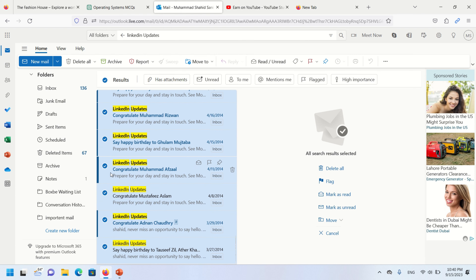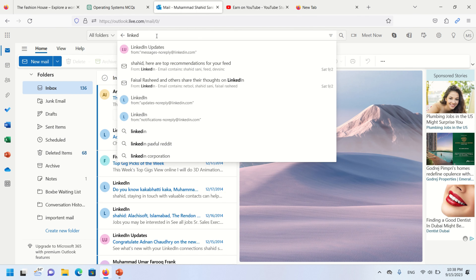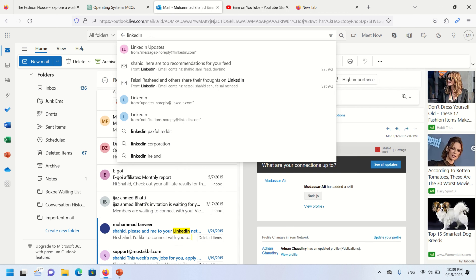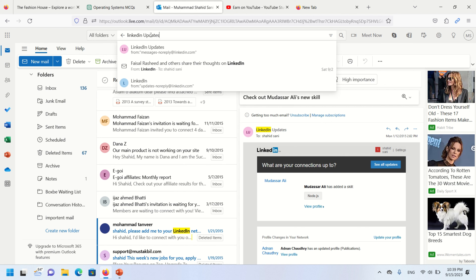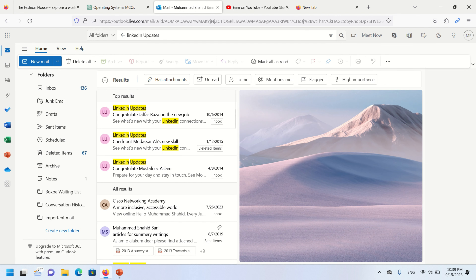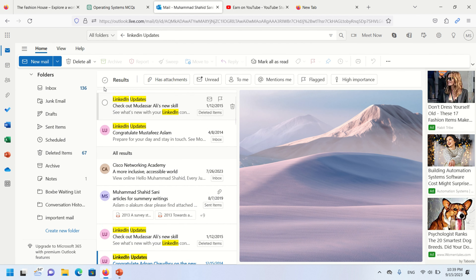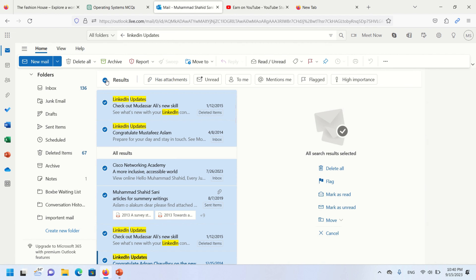Hello viewers, this video is about how to delete bulk emails that we received from LinkedIn. In your email web portal, write 'LinkedIn update' in the search bar — you will find all emails that you received from LinkedIn.